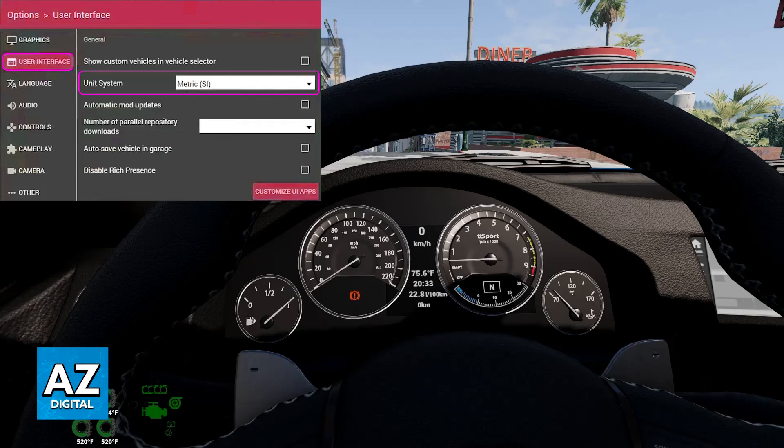Go over to the Options menu while you are in the main menu of BeamNG Drive, navigate to the User Interface, and in there you will be able to find Unity System. As soon as it is changed, this setting will remain active so you don't have to change it every single time.